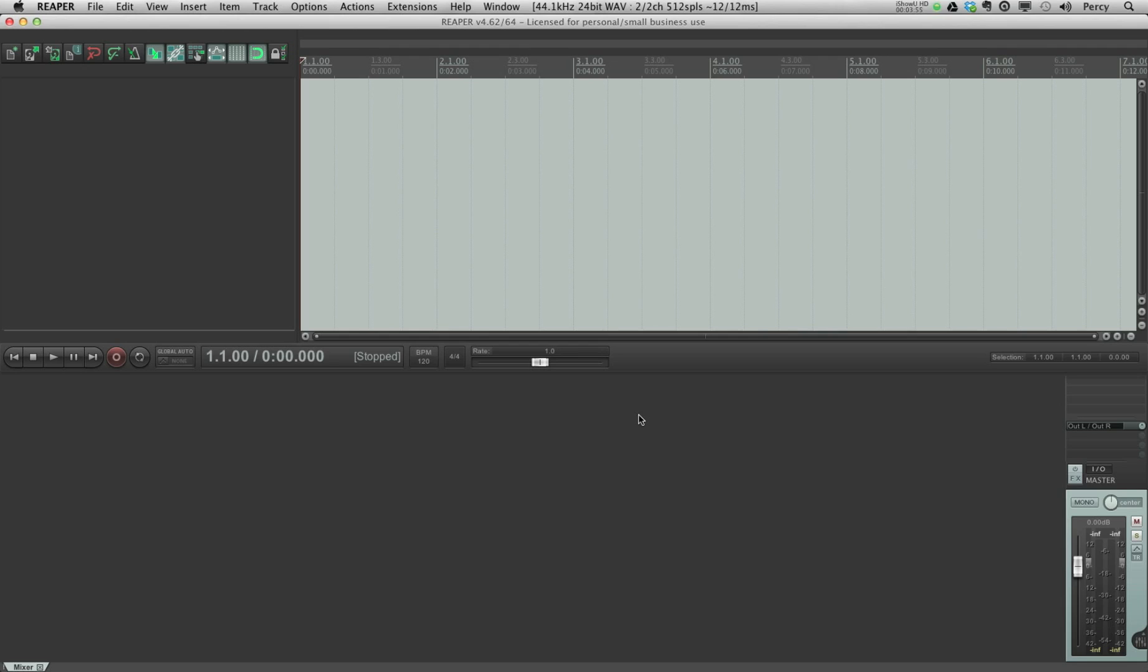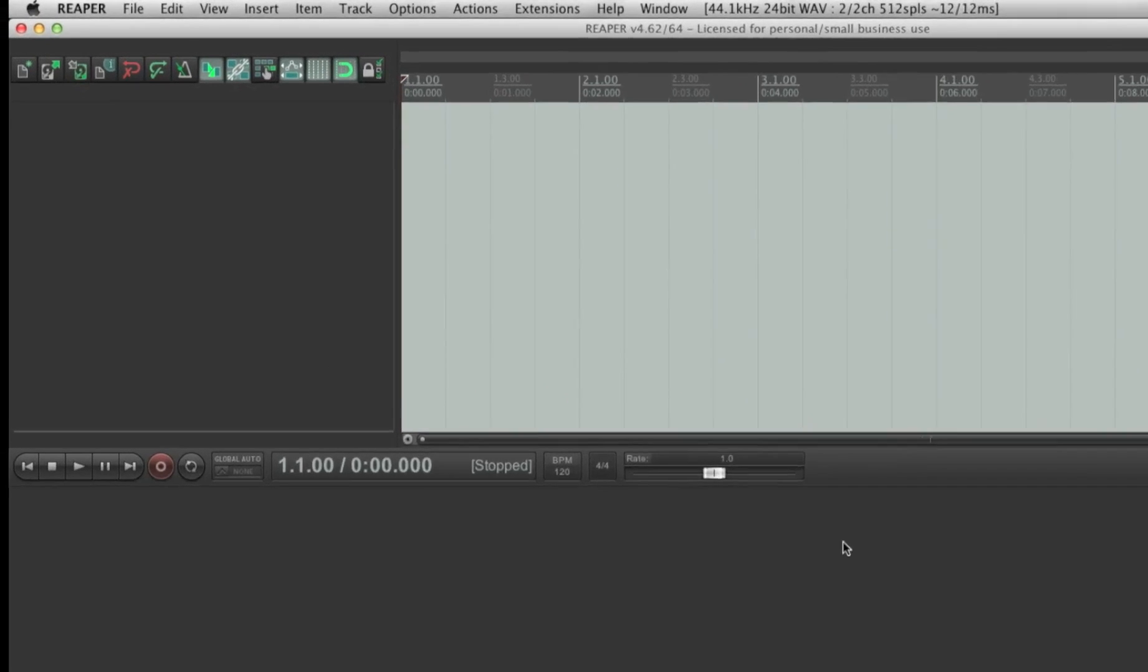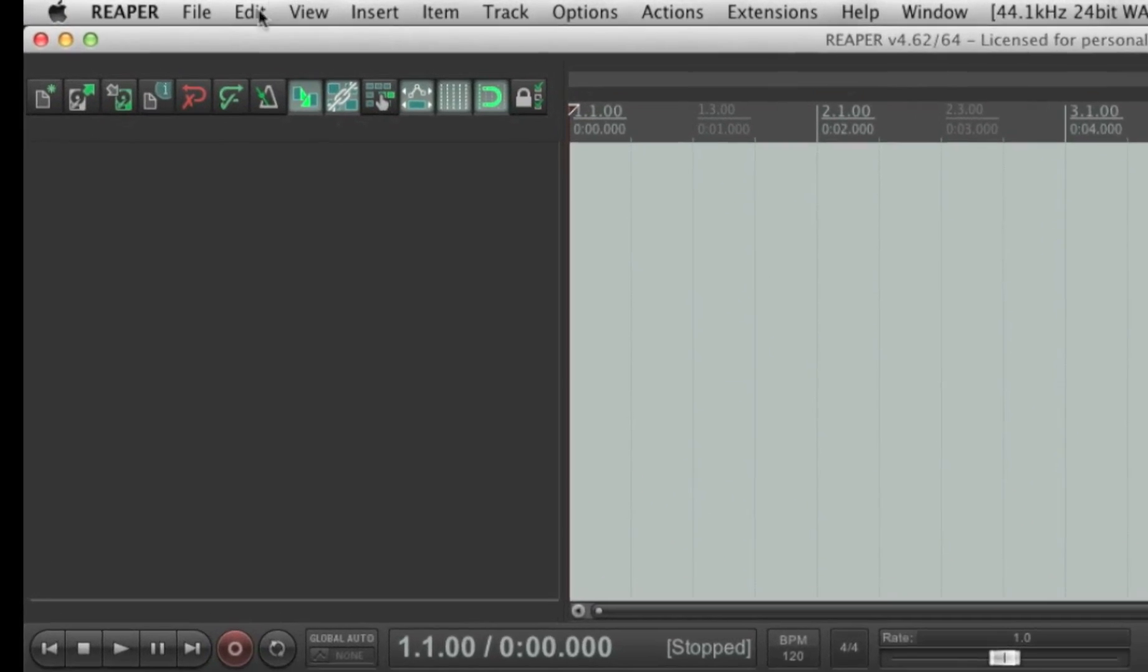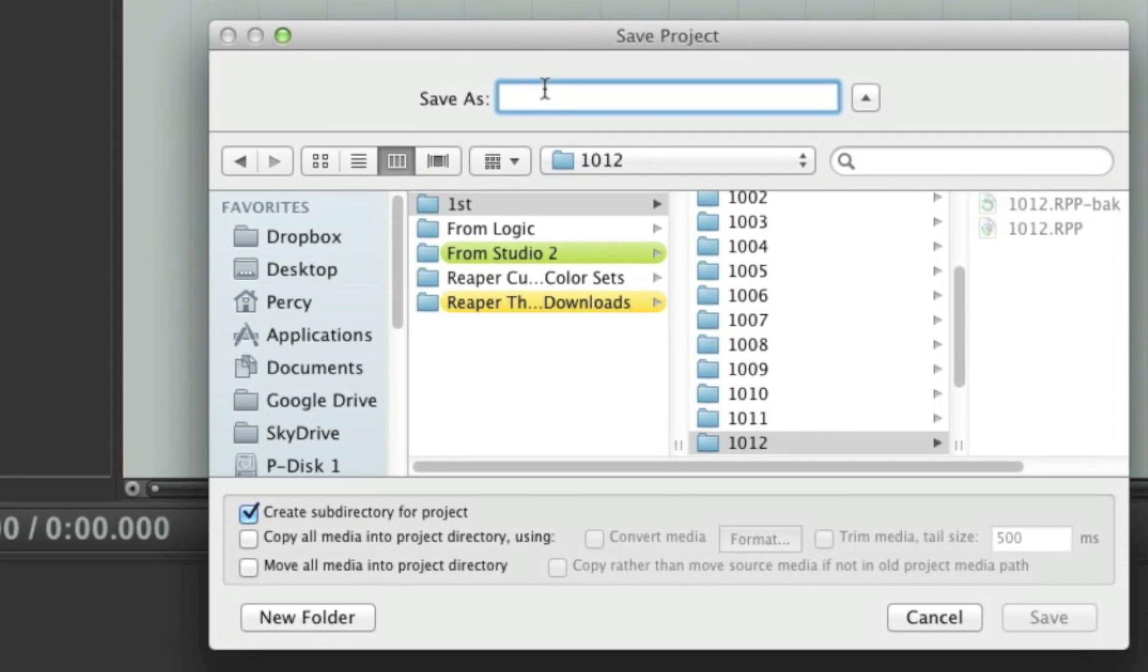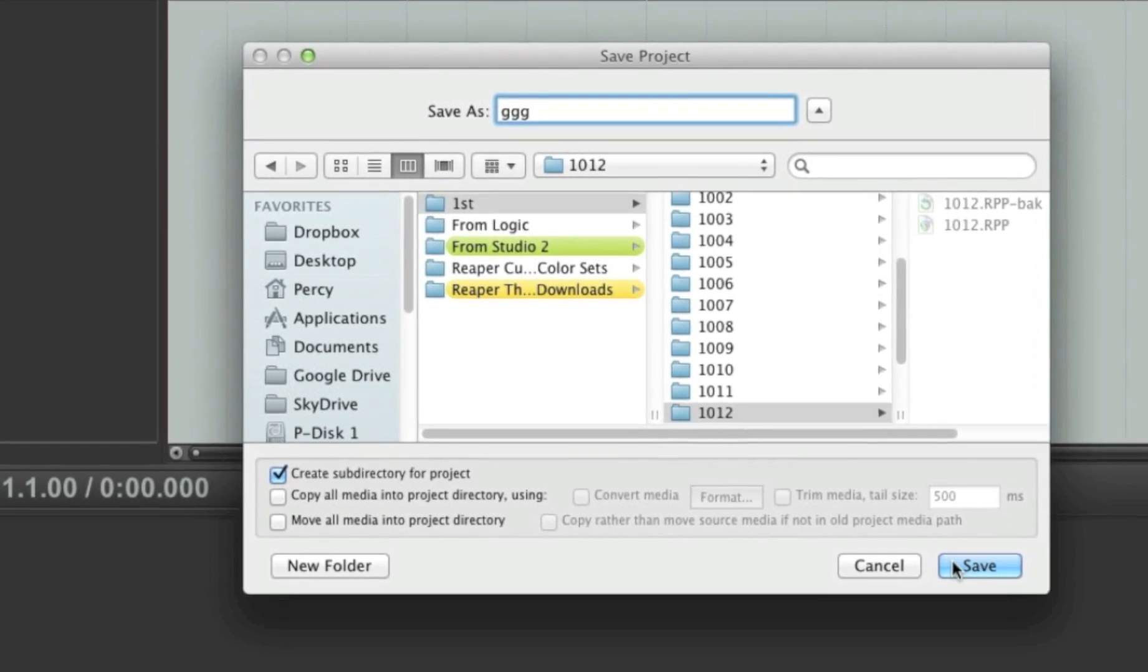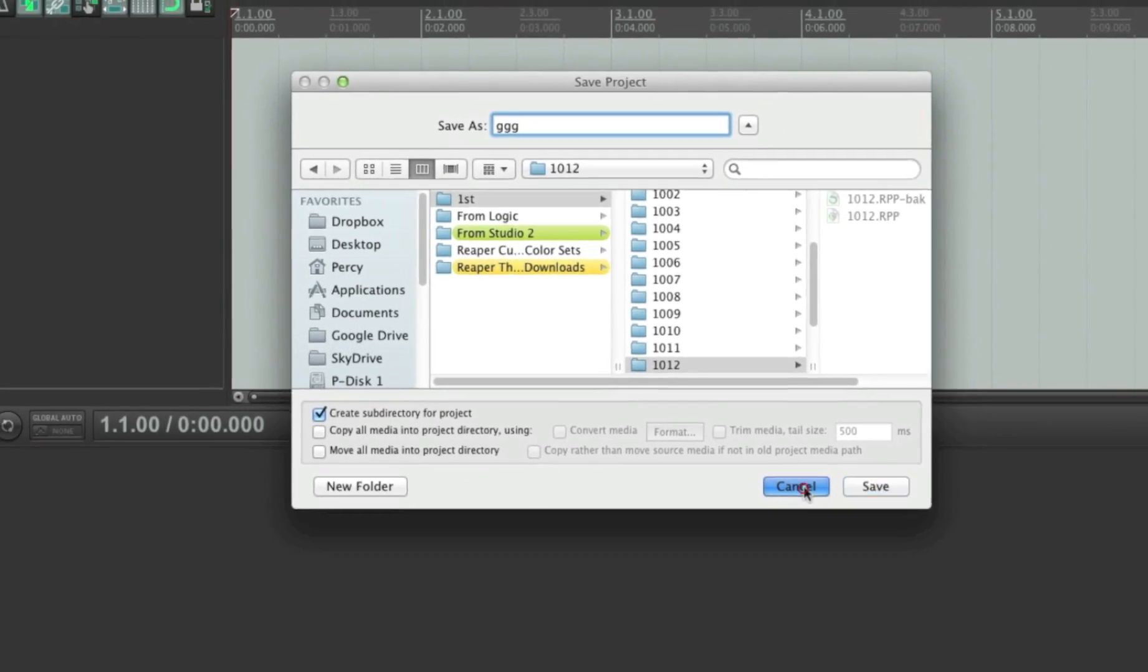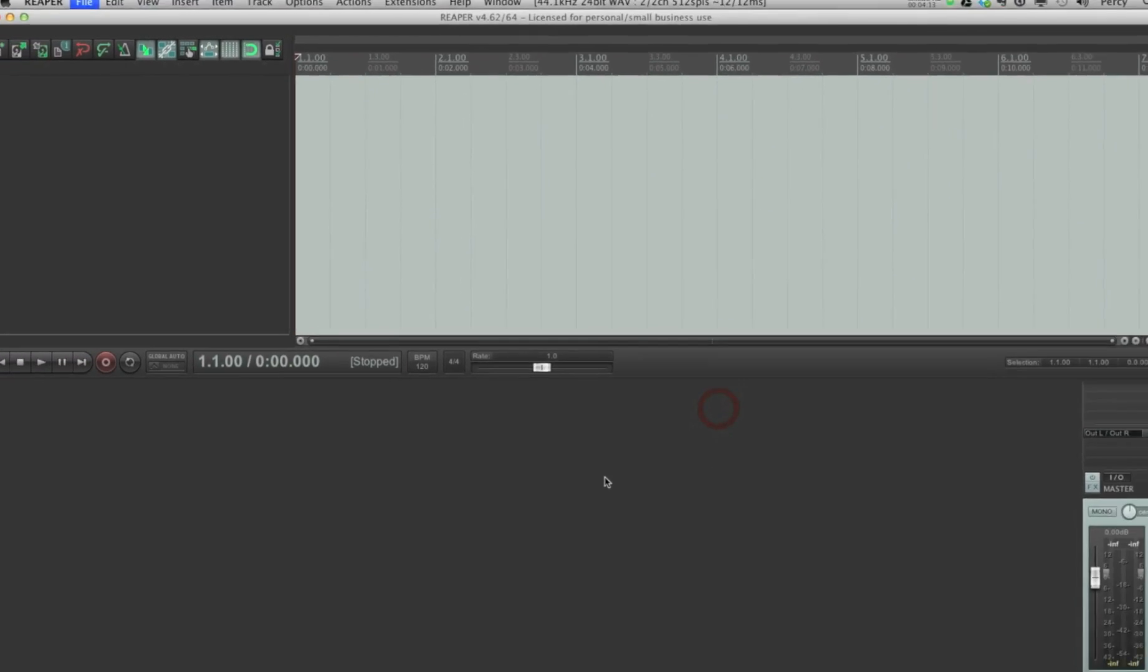Now what we have to do is to save this project. Now you could save it as you would save any normal project. So just go to file, save project, name it whatever you want and click save. But I'm going to do something a little different.